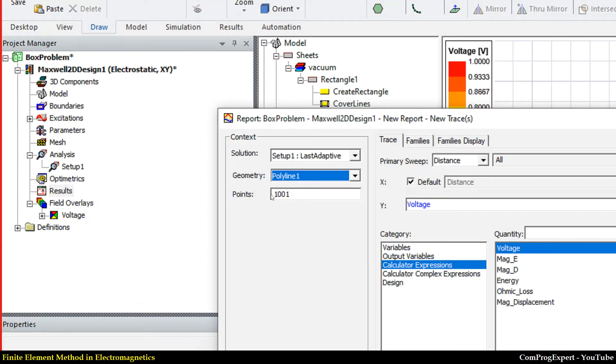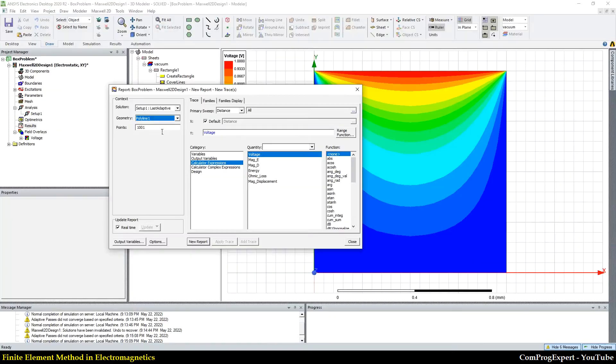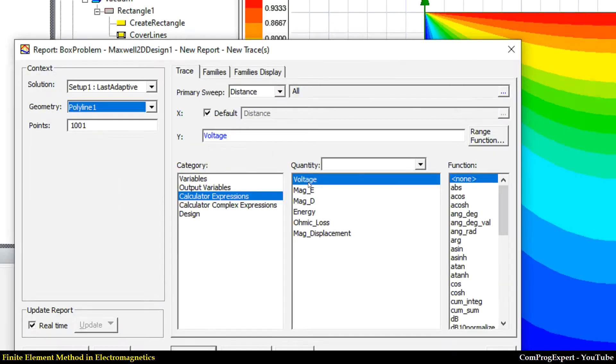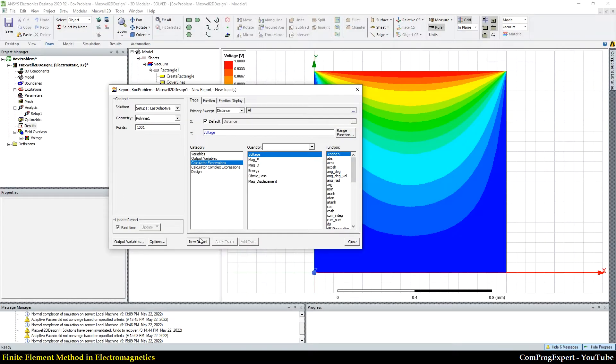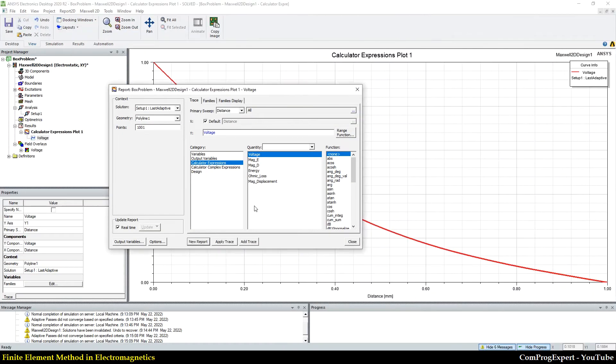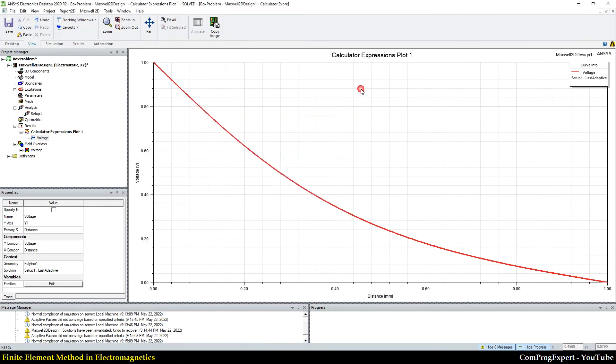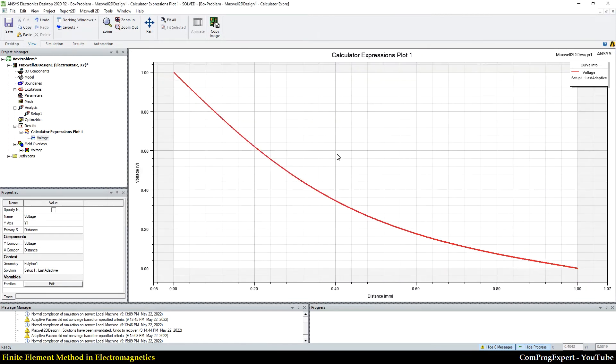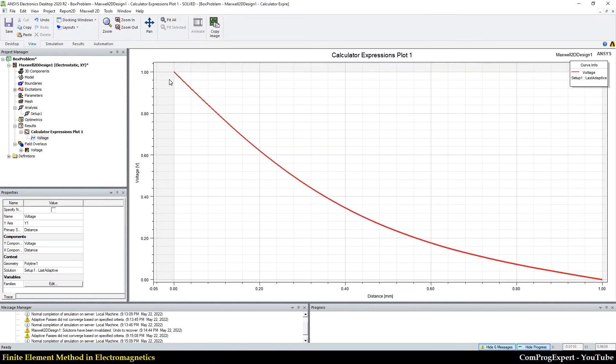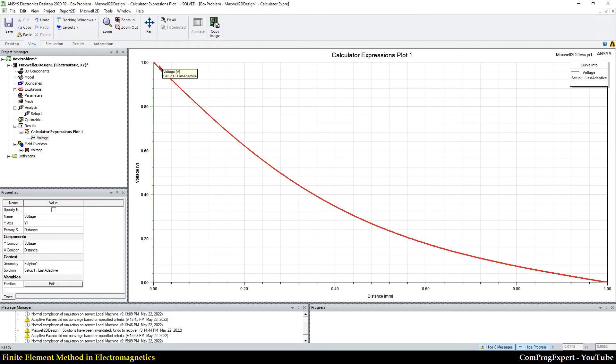I select polyline one. You can see number of points here also. And from here, I select voltage, right? I select voltage. So, generate new report, and you can see the electric potential as a function of distance, right?